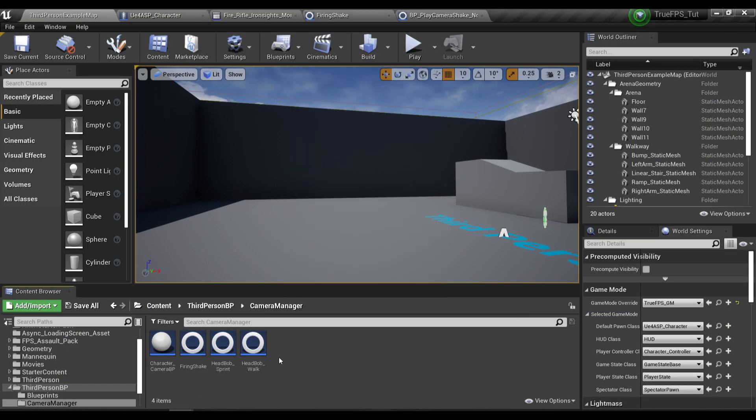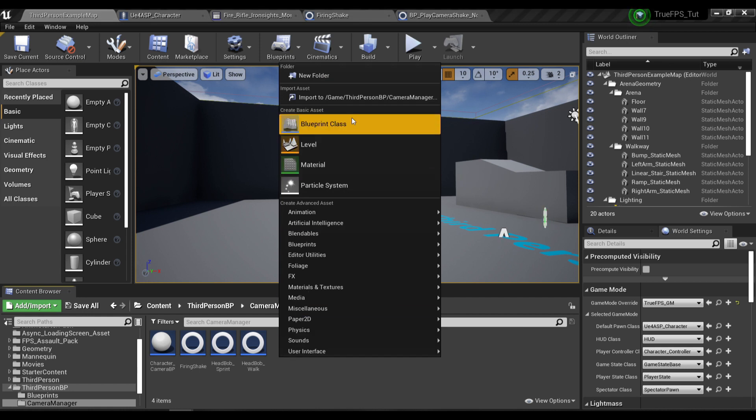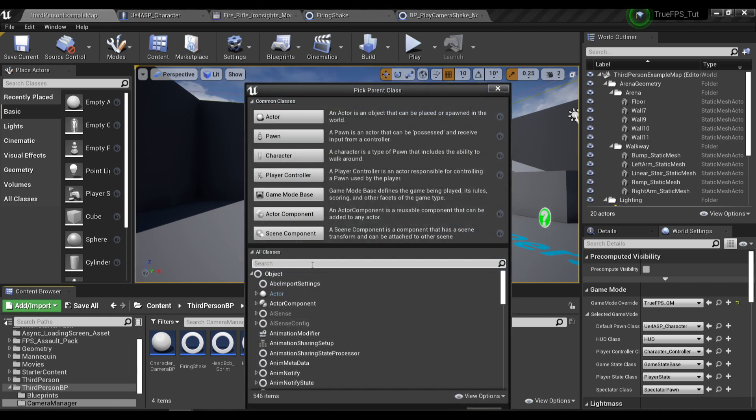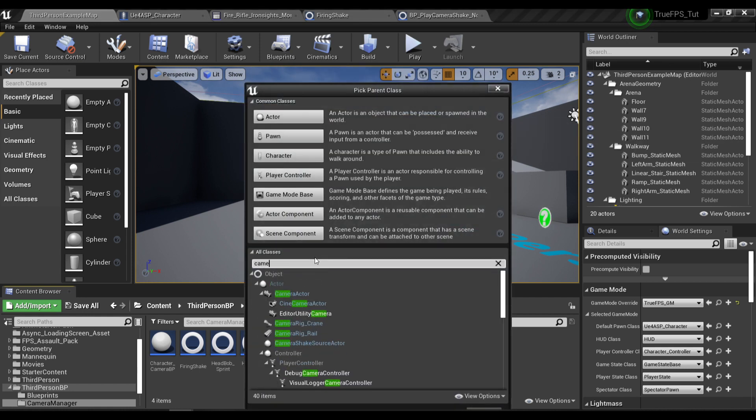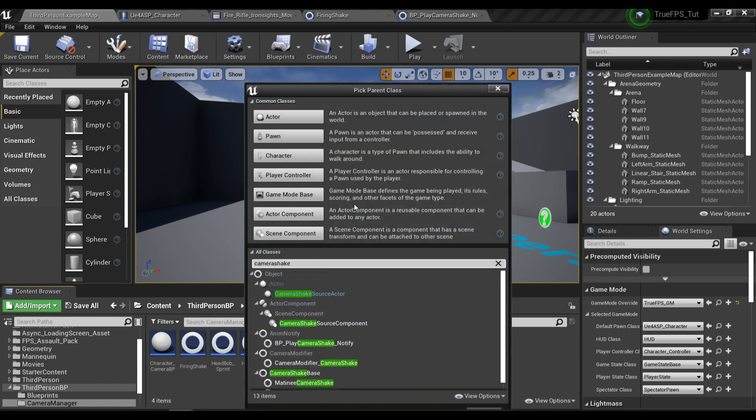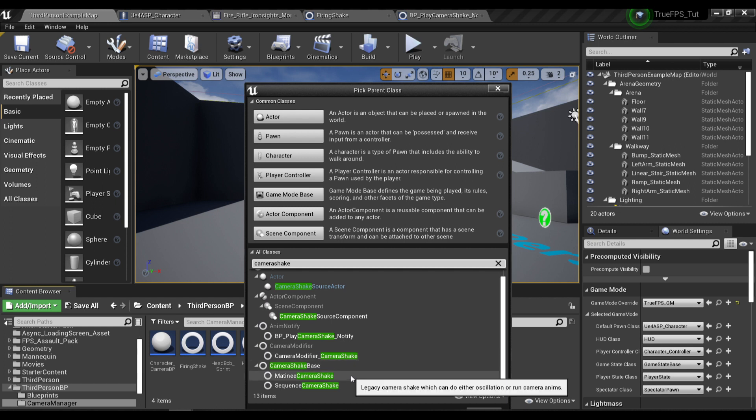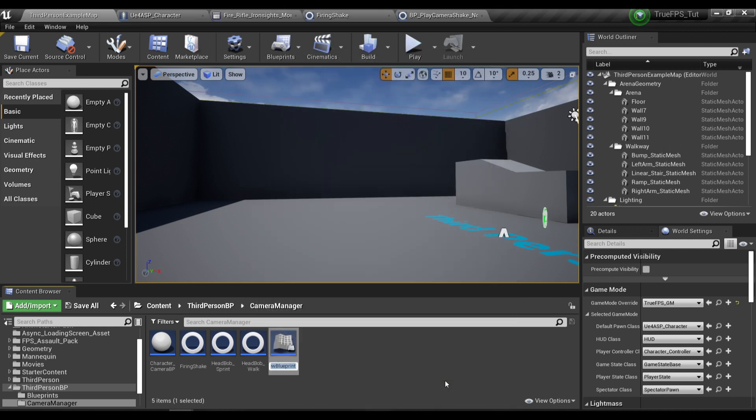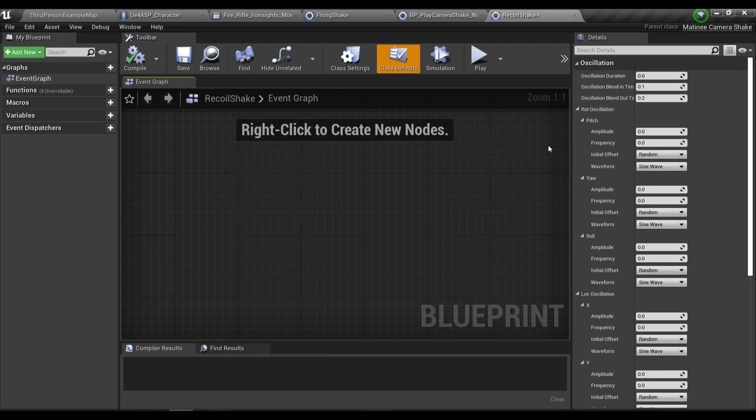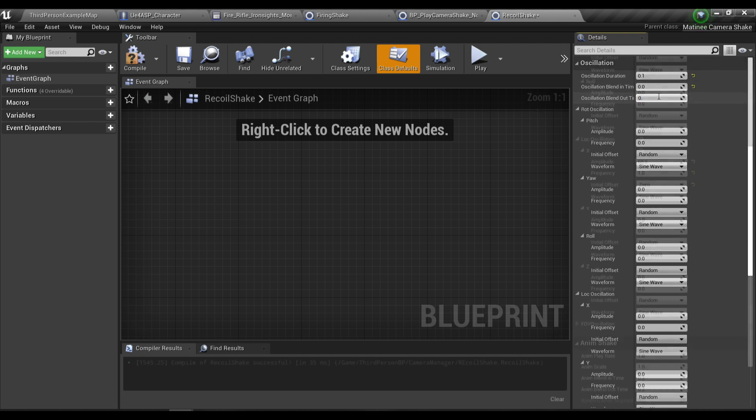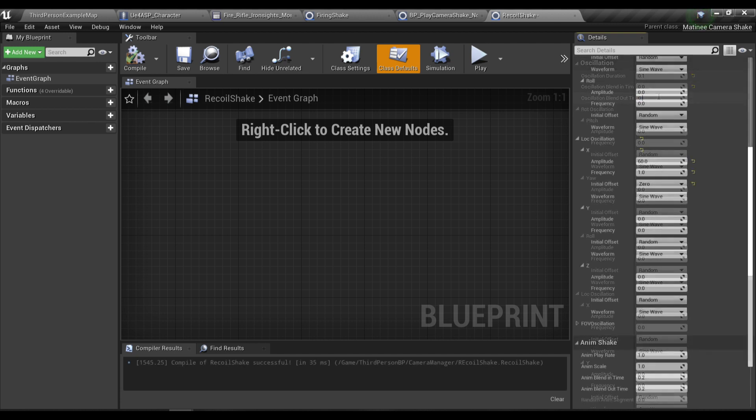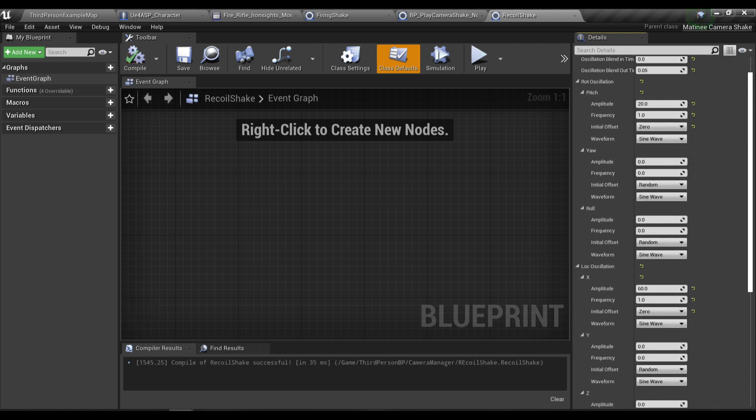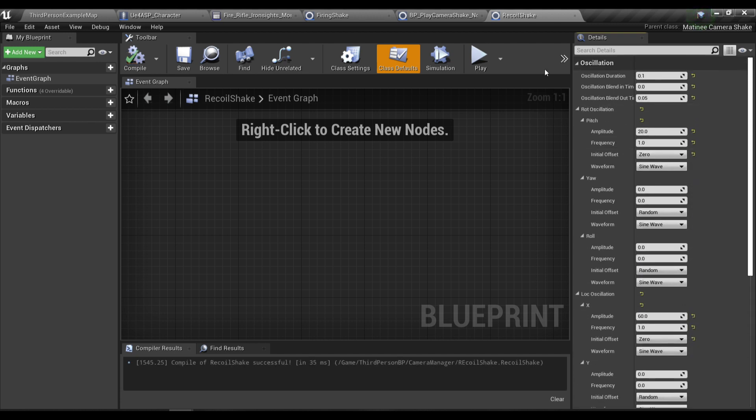And now I also want to create one more camera shake and I will call it recoil shake. I'm gonna start typing in the value for this camera shake. Here are my final values for this camera shake.